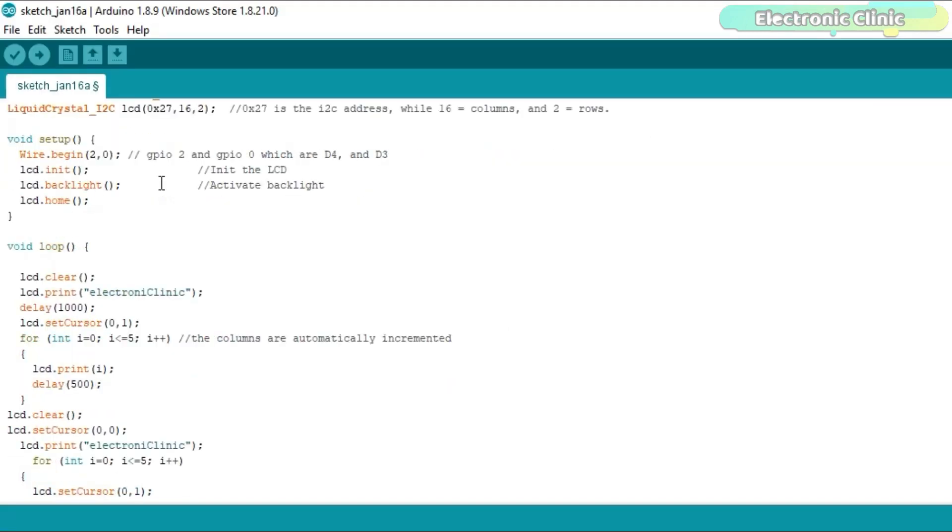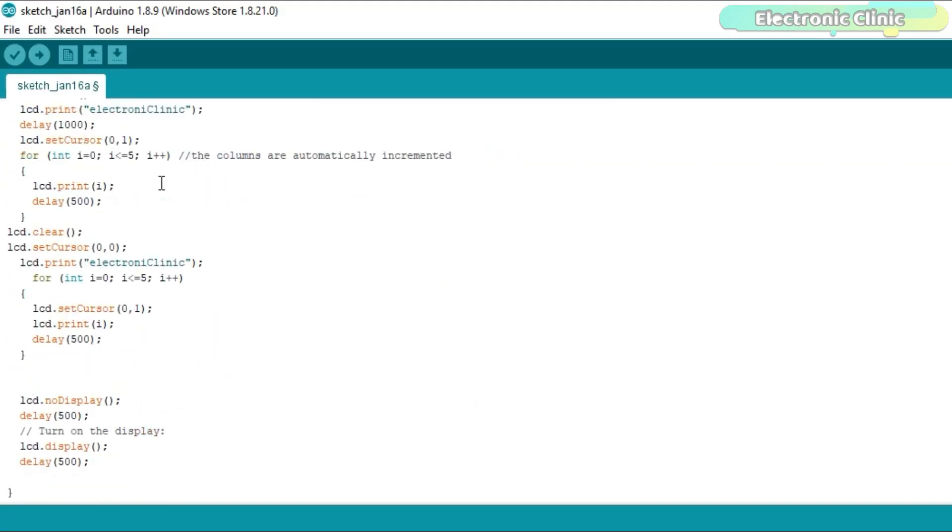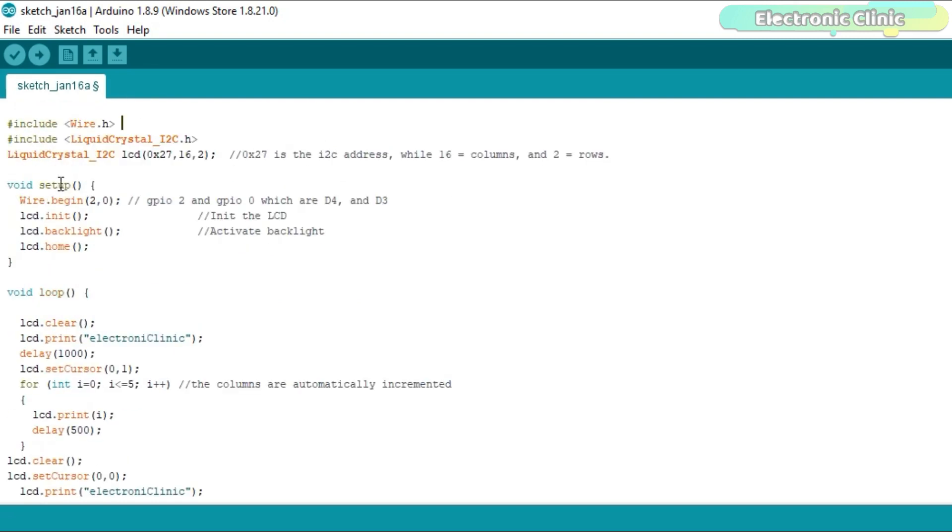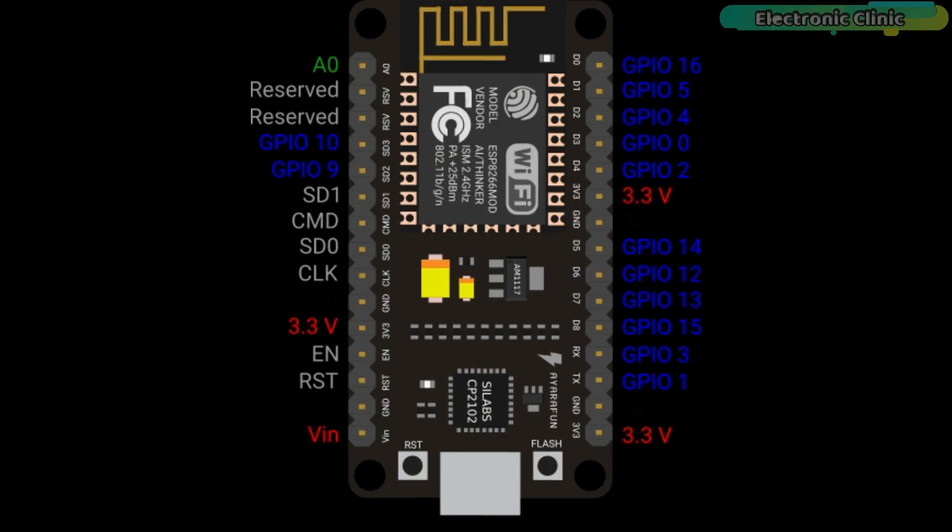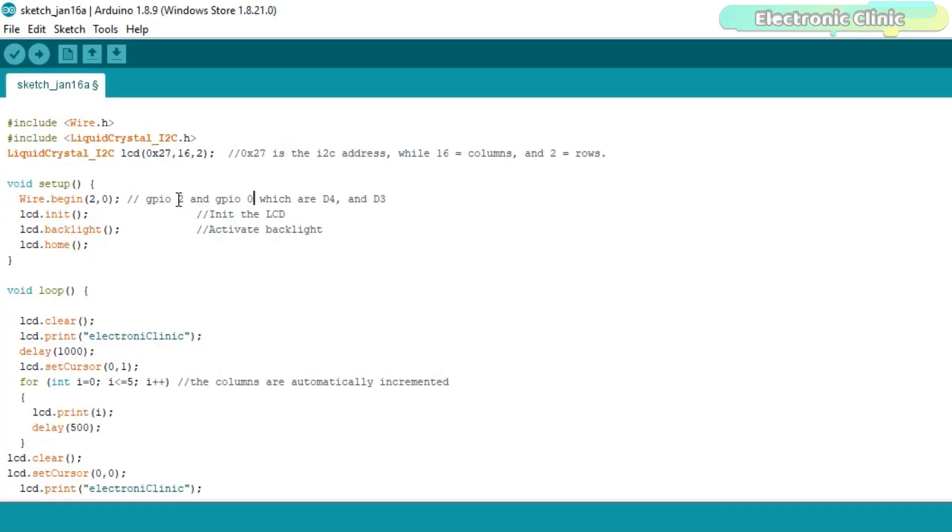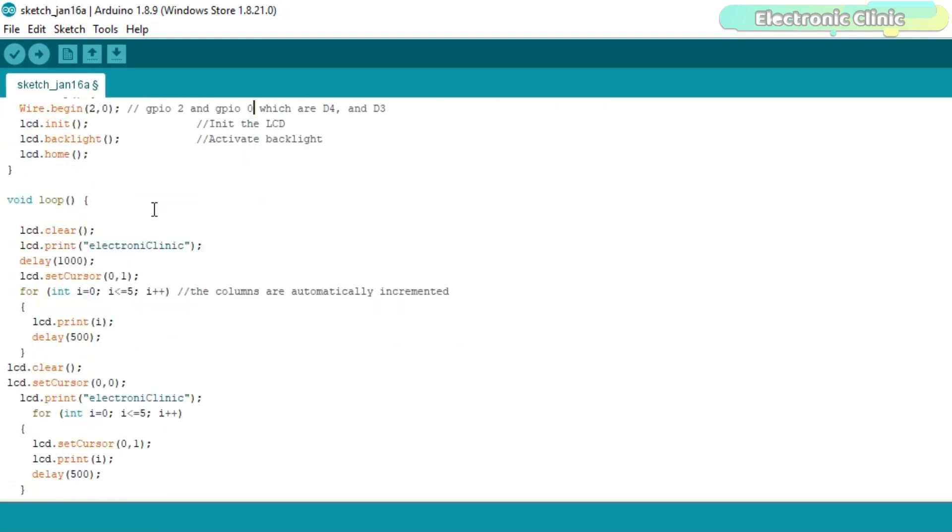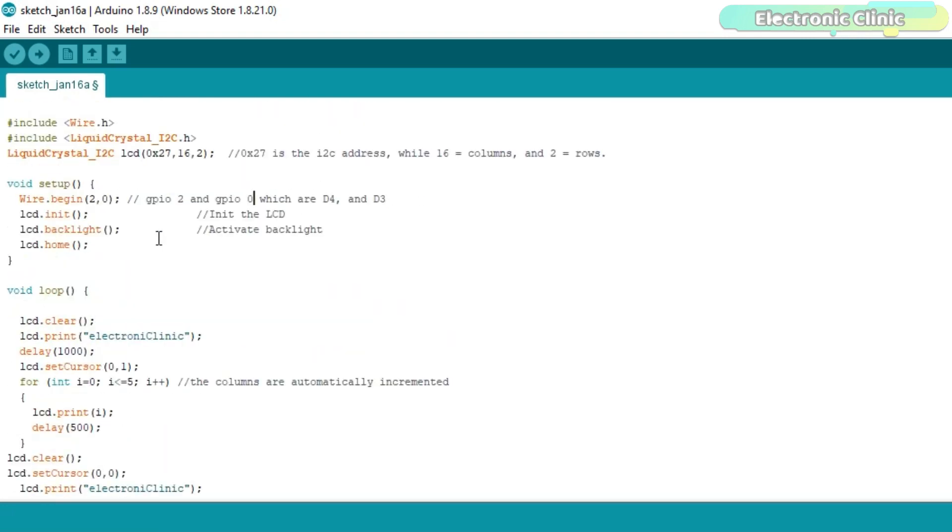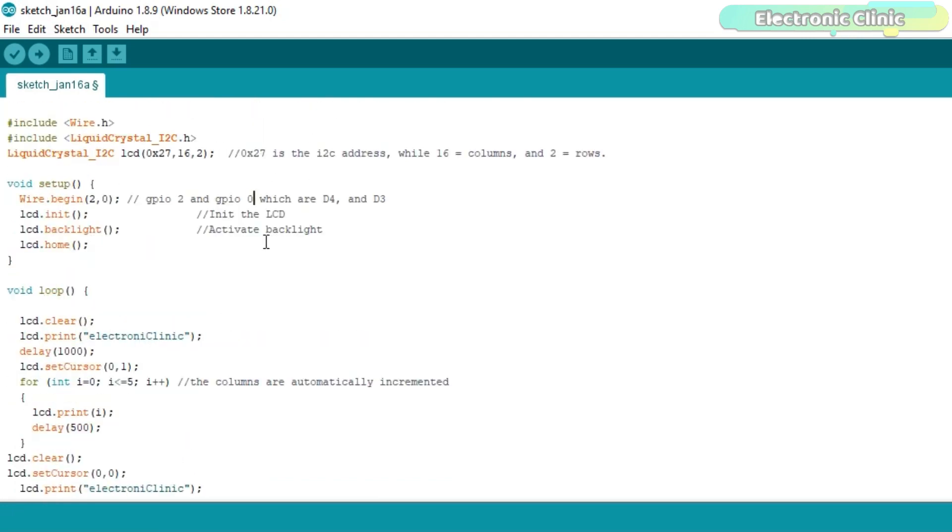Now let's have a look at the NodeMCU programming. This is exactly the same program with a little modification. This time in the void setup function I use the Wire.begin function. 2 and 0 are the GPIO2 and GPIO0 pins on the NodeMCU module which are actually the D4 and D3 pins. You can check this information in the NodeMCU pinout. You can download this image from my website. The rest of the program is exactly the same which I have already explained. I have already uploaded this program. Let's watch this in action.